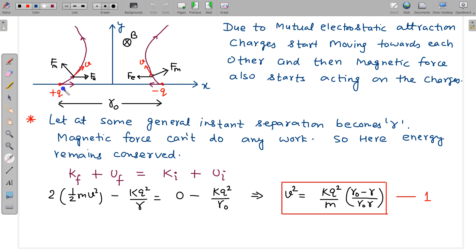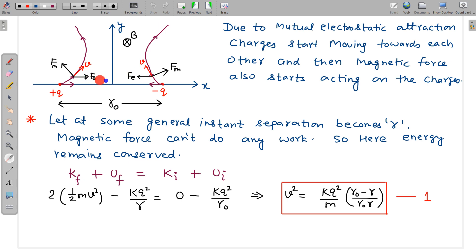Due to this magnetic field, the plus Q will experience a force in the upward direction, and that force will deflect this particle towards the Y axis, and it will continuously bend in that direction. Due to symmetry, we can say their paths will be symmetric to each other. At any moment of time, the Y displacement of one particle and the Y displacement of the other will be equal. The electrostatic force will always be along the X axis, and they will attract each other.